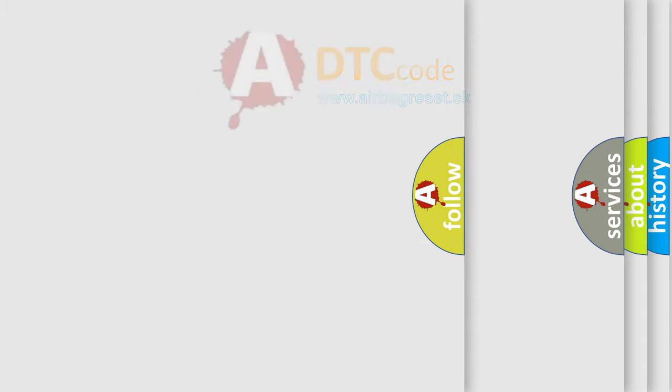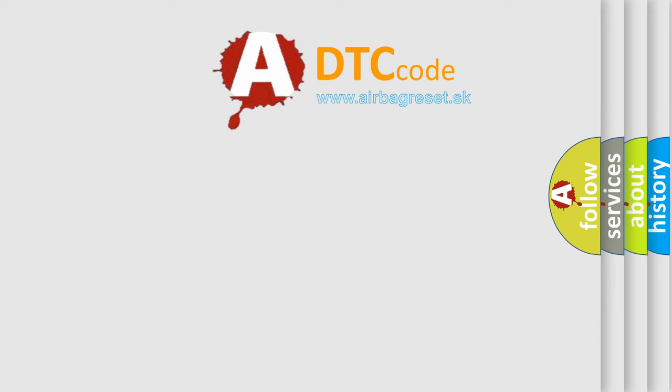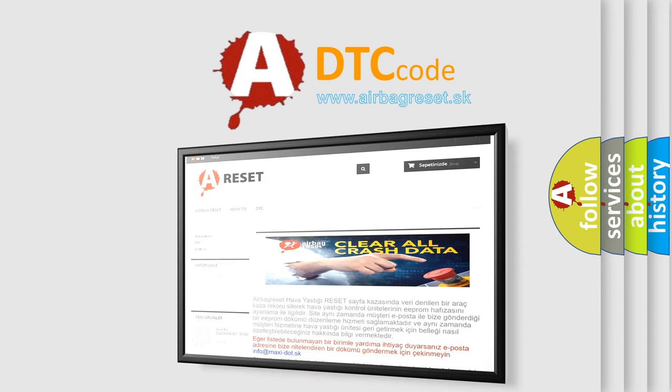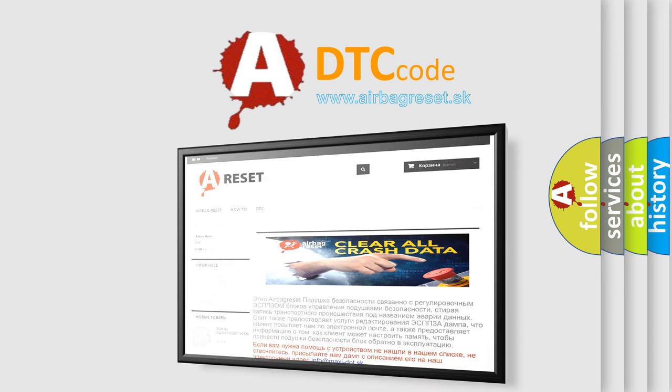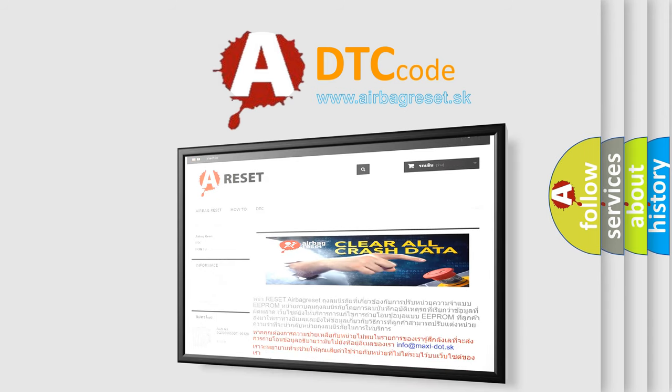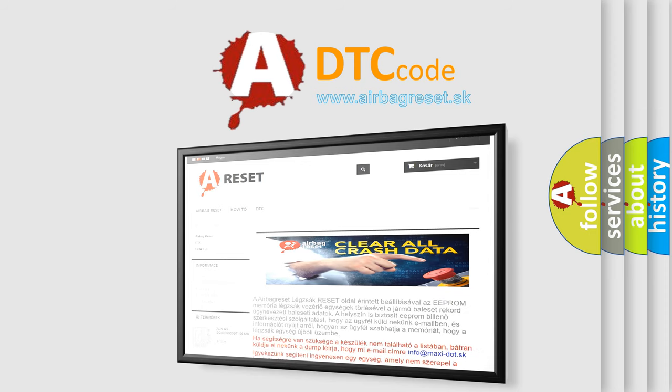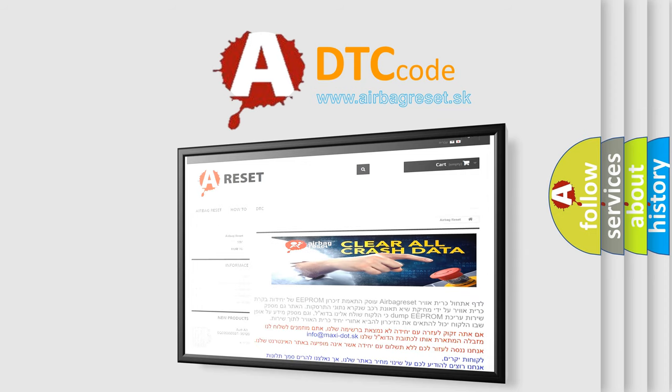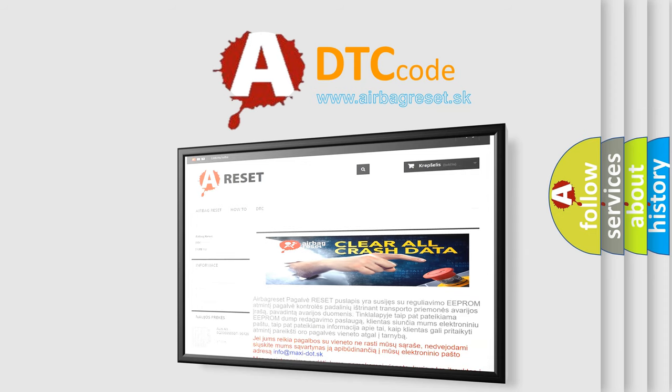The Airbag Reset website aims to provide information in 52 languages. Thank you for your attention and stay tuned for the next video.